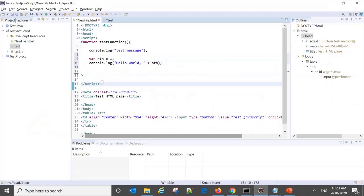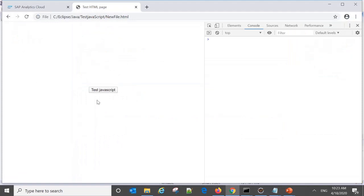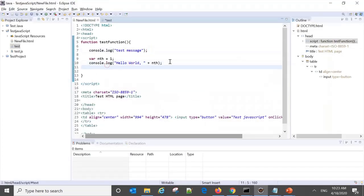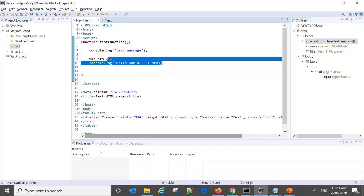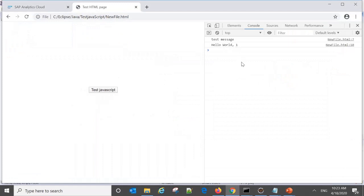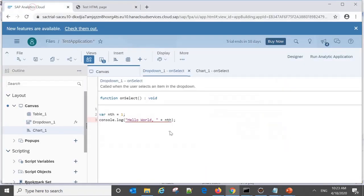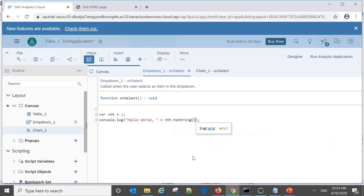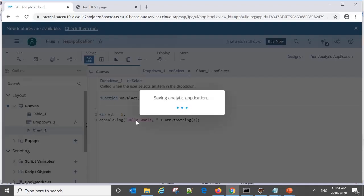Let's run the HTML file. In the console you can see 'test message' is printed, and then the line where 'nth' equals one concatenated with a string is also displayed — that's weakly typed conversion happening automatically at runtime in JavaScript. However, in Analytics applications this won't work. We either need to convert it to string or number explicitly — for example, using 'toString()' or another compatible data type.